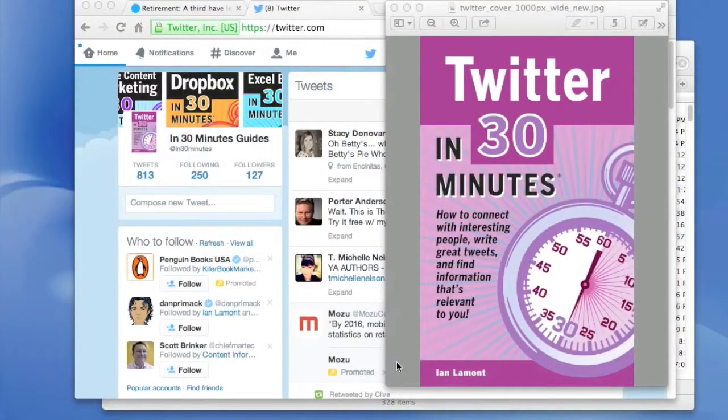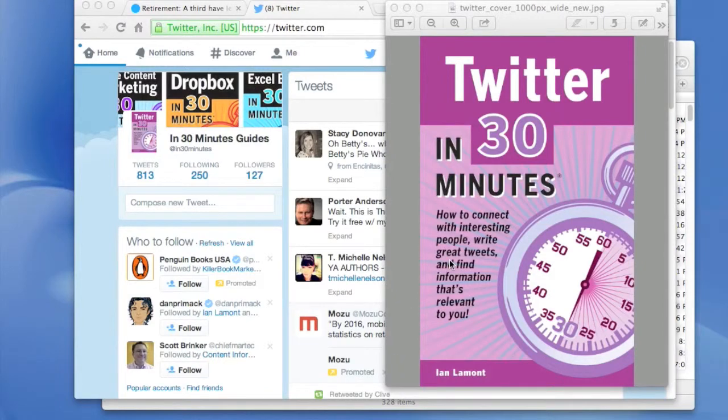Hi, my name is Ian Lamont. I'm the author of Twitter in 30 Minutes, available from in30minutes.com.